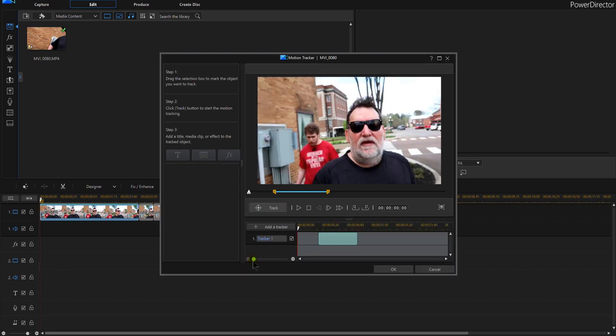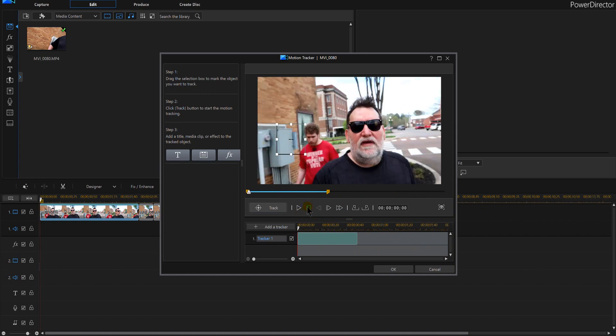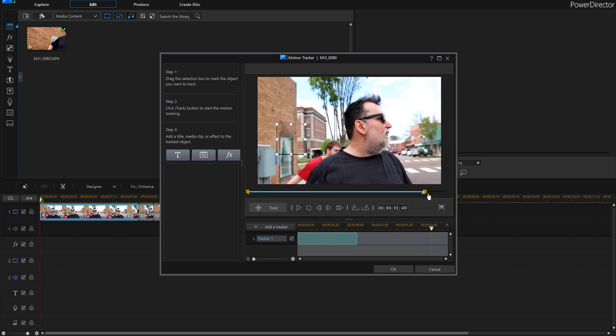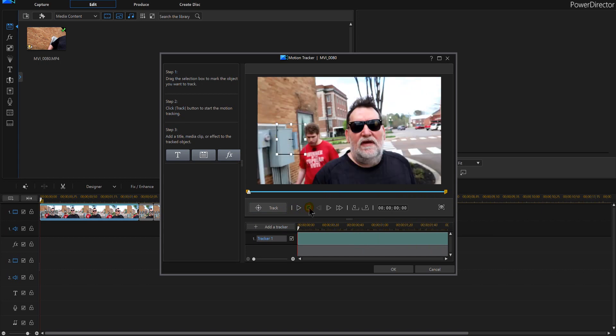I want that down there, I want that all the way down because we're doing everything. Take the box and put it on their head and you can make that pretty much any size you want. The crosshairs is what's going to do the tracking.